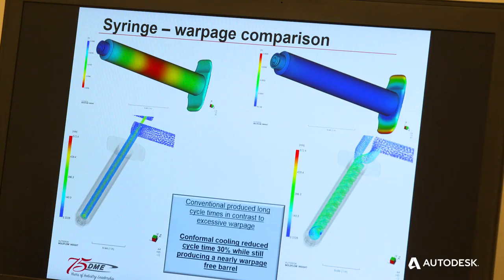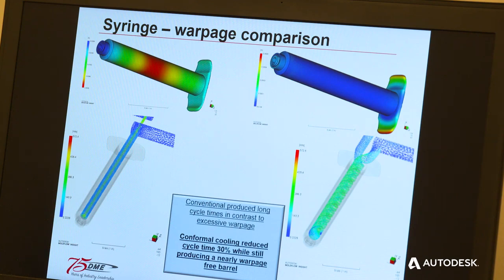Another brief example we could talk about is relating to warpage. For instance, we've got here a syringe barrel that was warping in the center, causing fatigue when people were using the plunger. They had to increase the cycle time because of this warpage.